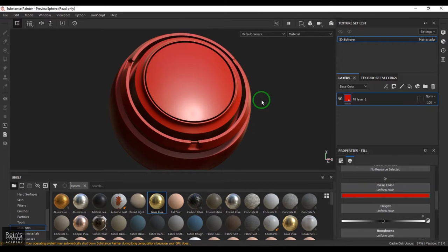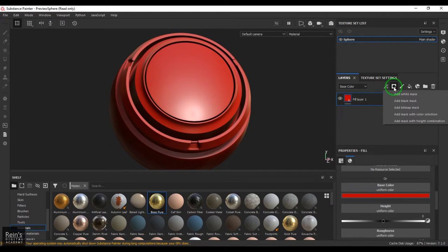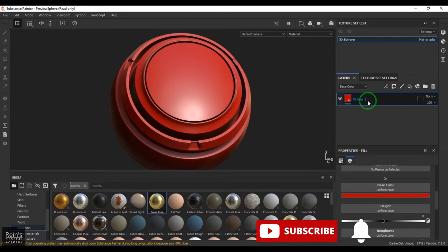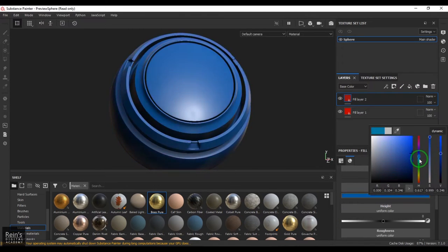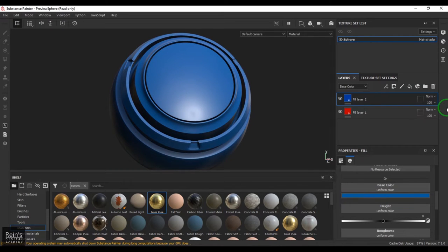We have different types of masks here, and understanding what a mask is is very important. Once you understand that, the types of masks you're exploring can be easily understood. Firstly, we have a fill layer below, and I'll add a new fill layer on top and put some color that's very different from what we have.